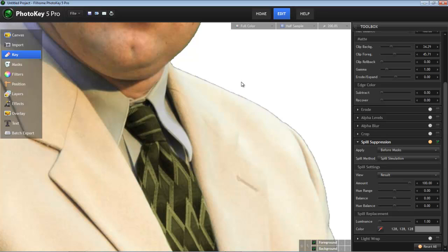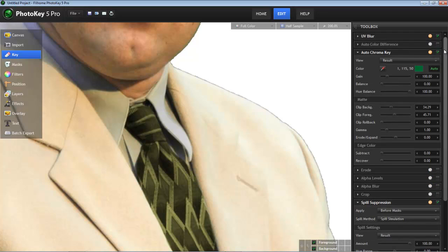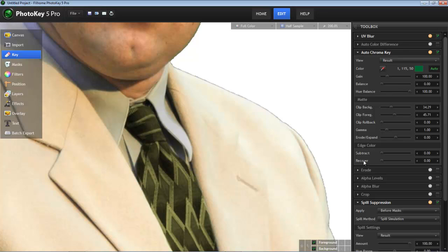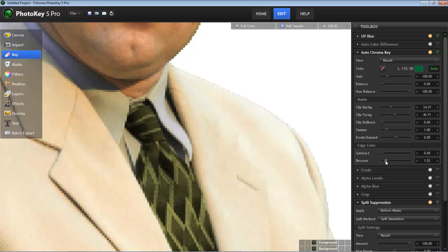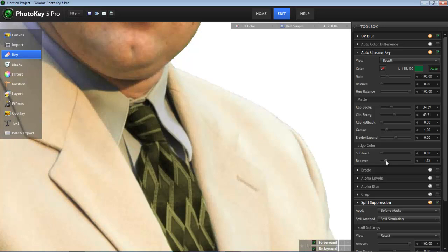Now with the new tools in PhotoKey 5, we can eliminate this with a single adjustment. In the AutoChromaKey tool, there is a subset of tools titled Edge Color, and the Recover slider will allow us to eliminate that dark line along the edge and recover the color we want.